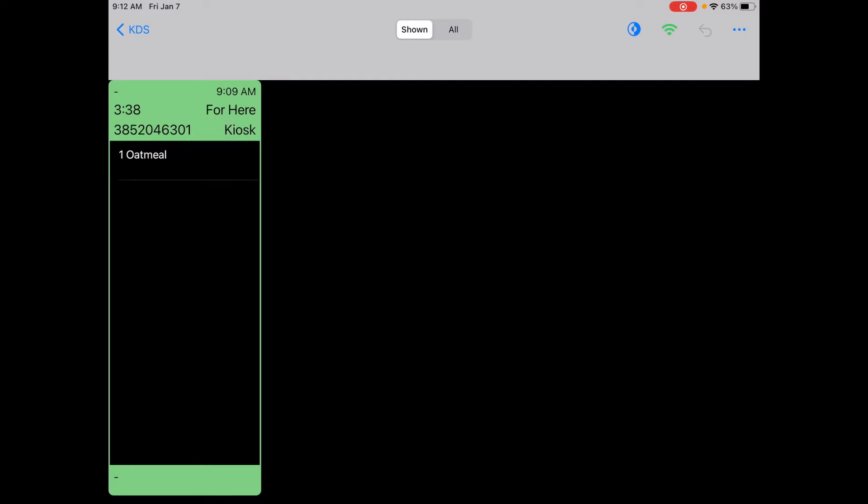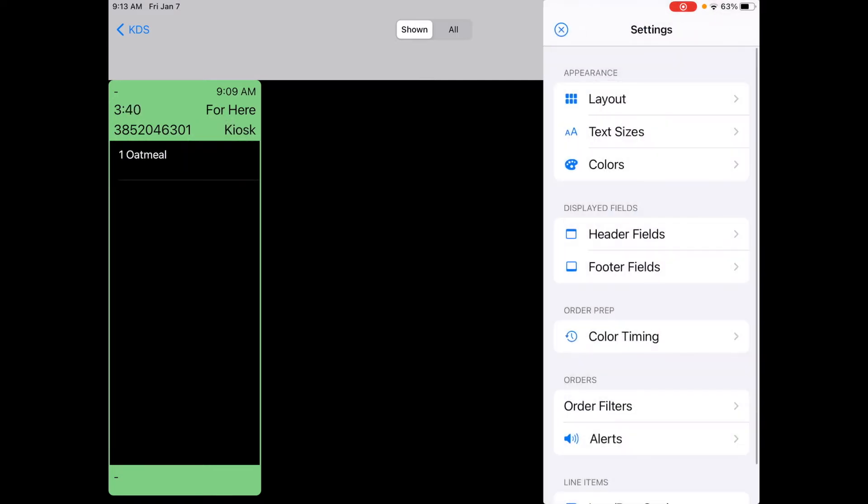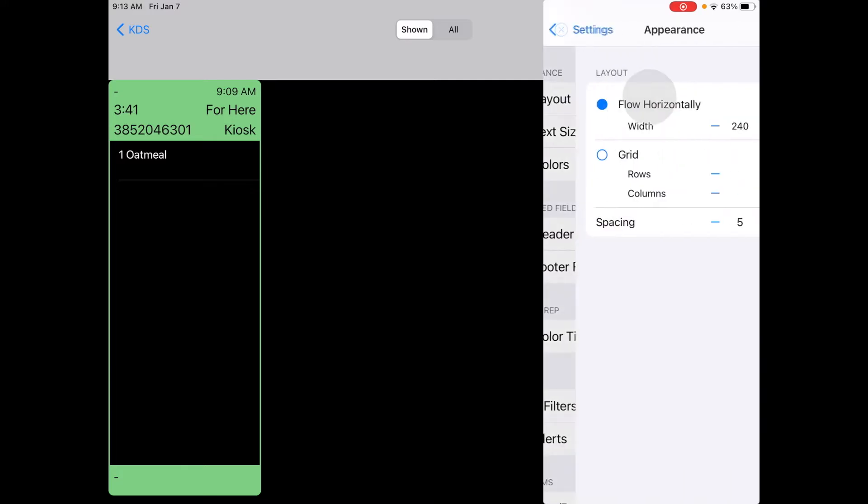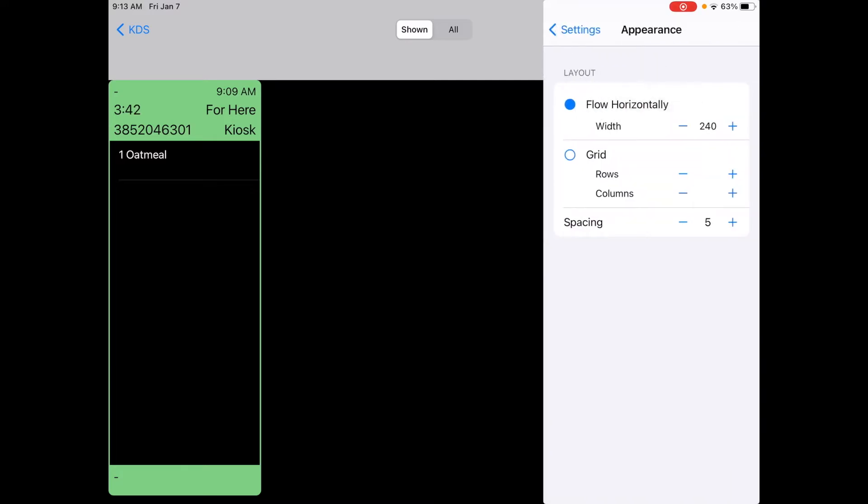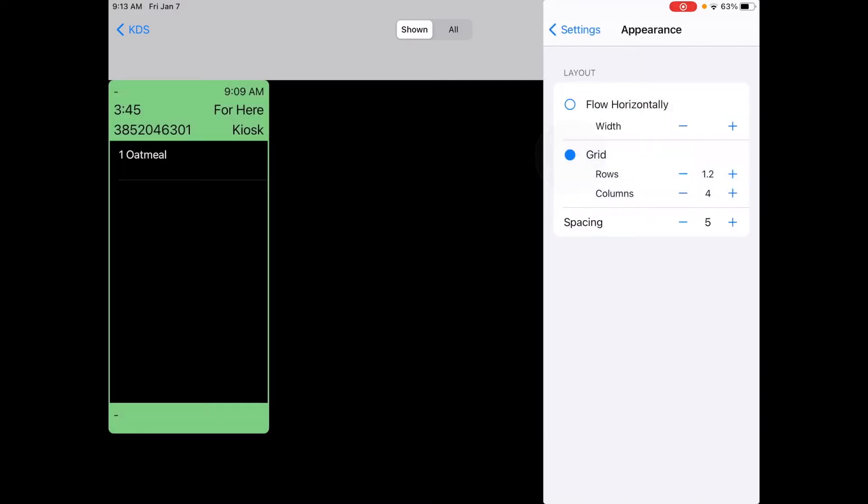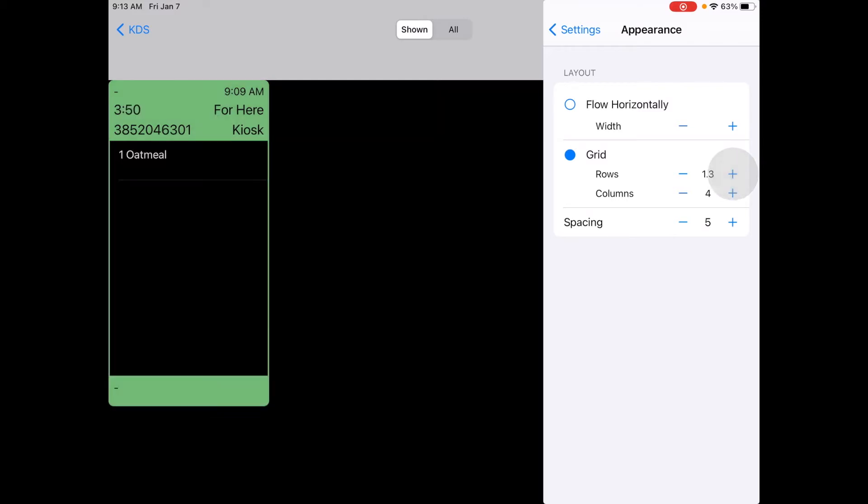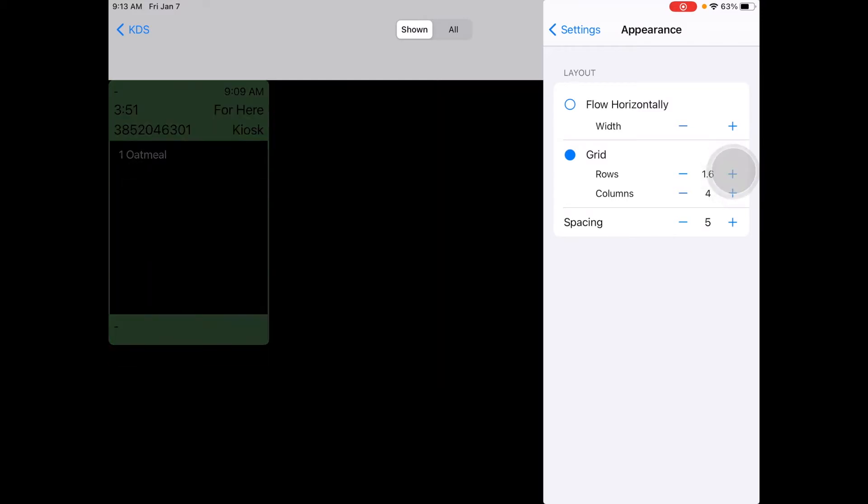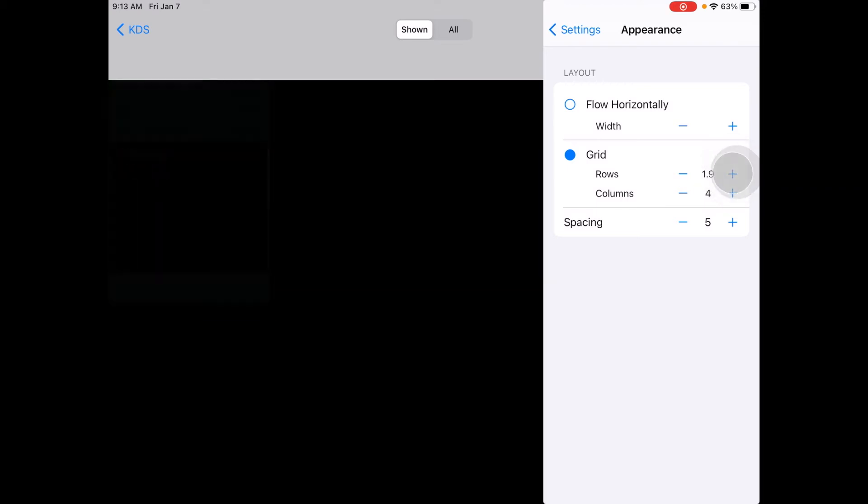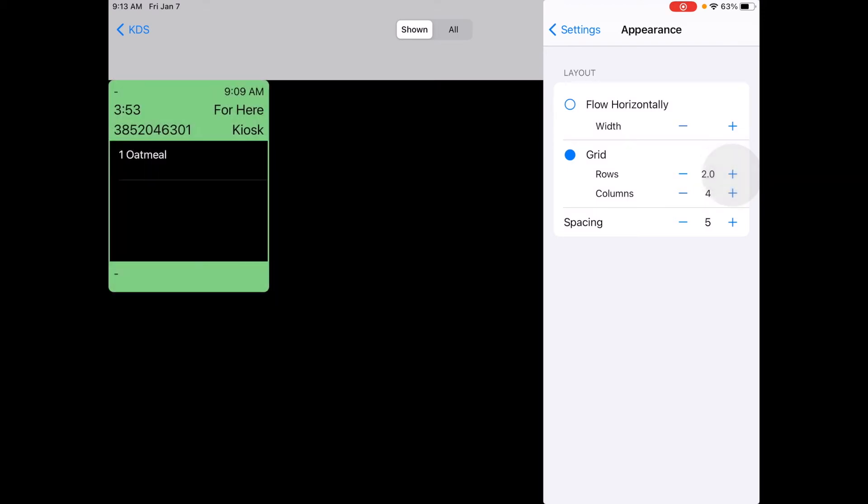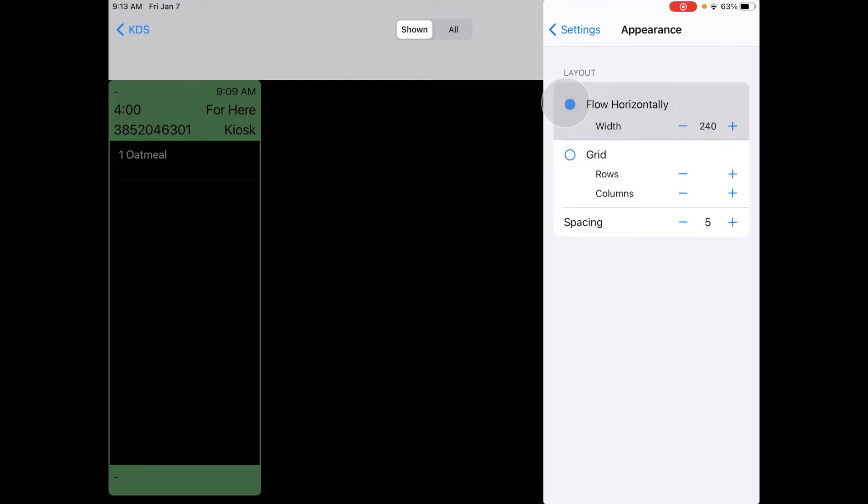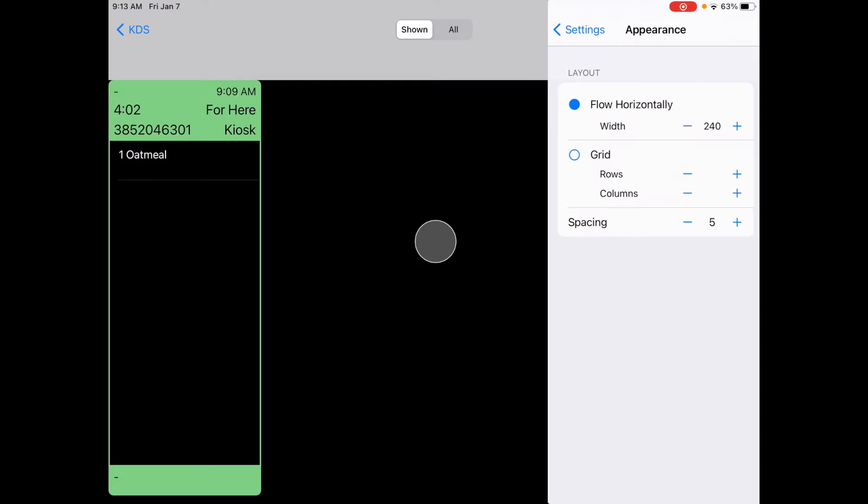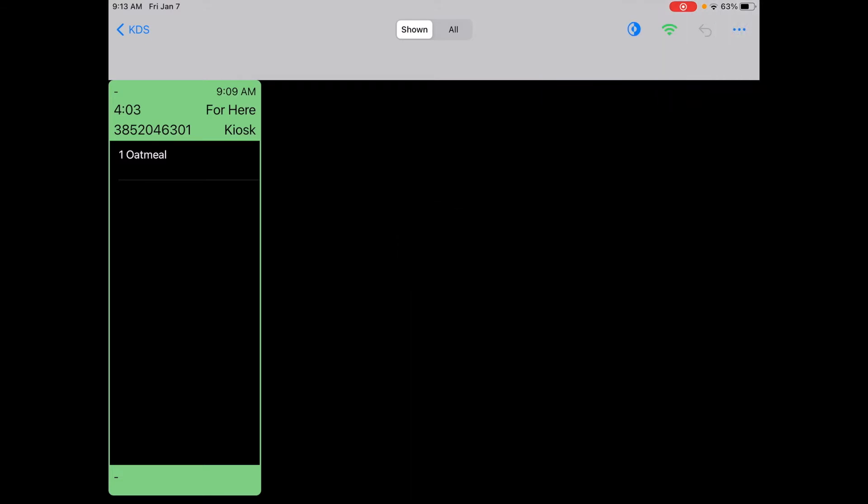You can also change that layout to be however you would want. There's a default to choose between flow horizontally and grid. You can see a grid there. You can change the number of rows so that you can actually customize for as many orders as you want to show on this main screen. For our purposes we'll keep with flow horizontally.